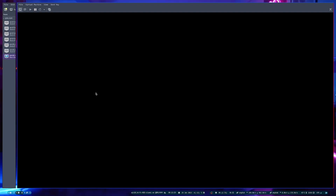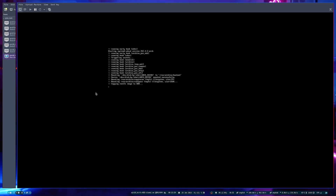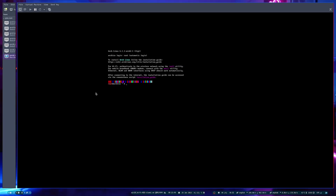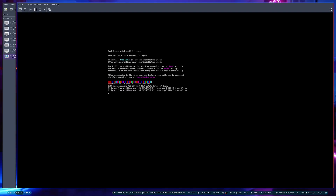Here in the Arch Linux environment, you need to connect to the internet first. I made a video on how to connect via Wi-Fi using iwctl — I'll leave the link below. We need to test the connection. In my case I know I have a connection because this is a VM.